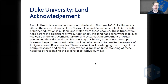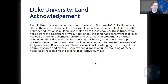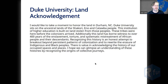Additionally, this land has borne witness to over 400 years of the enslavement, torture, and systematic mistreatment of African people and their descendants. Recognizing this history is an honest attempt to break out beyond persistent patterns of colonization and to rewrite the erasure of Indigenous and Black peoples.